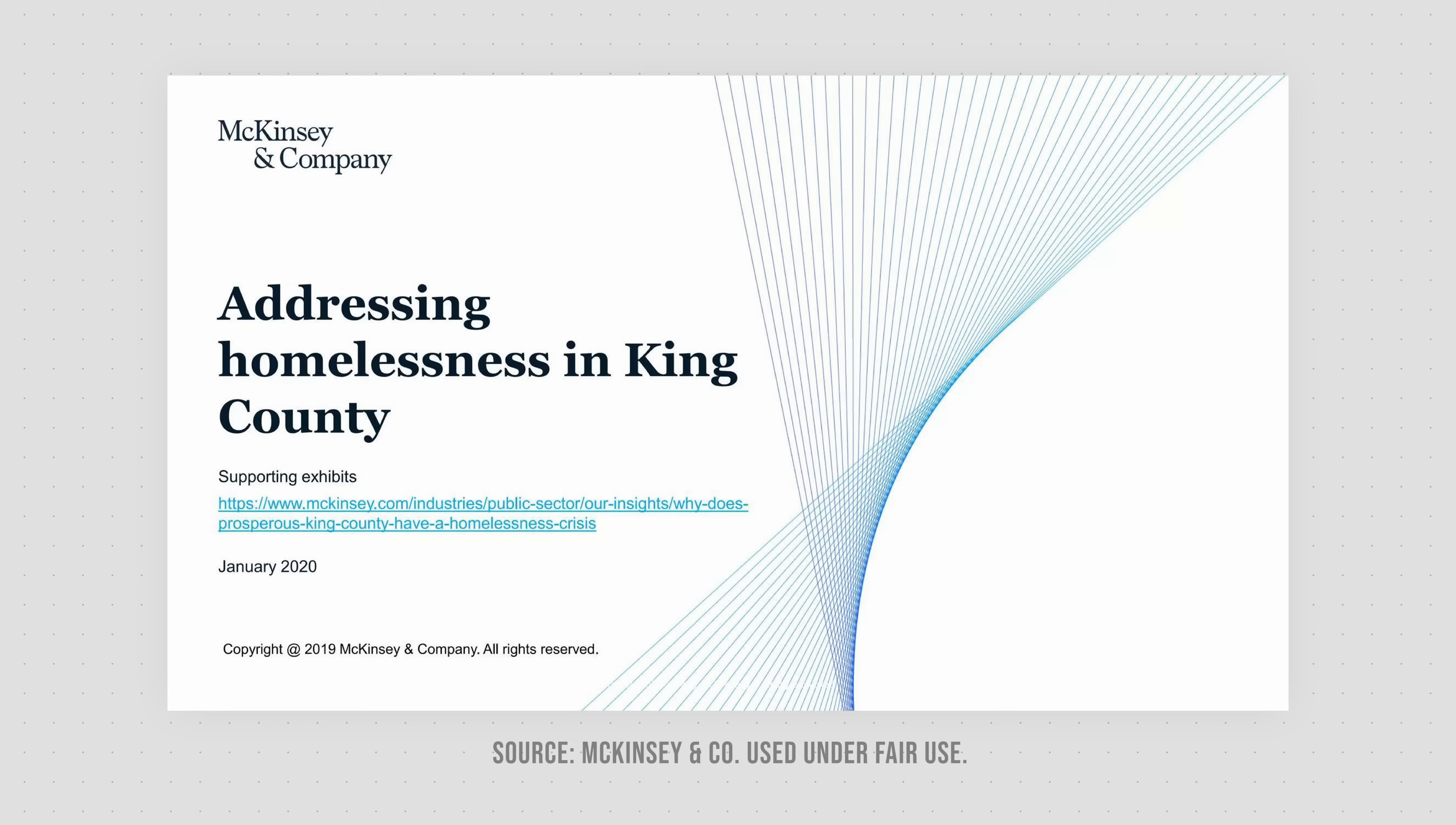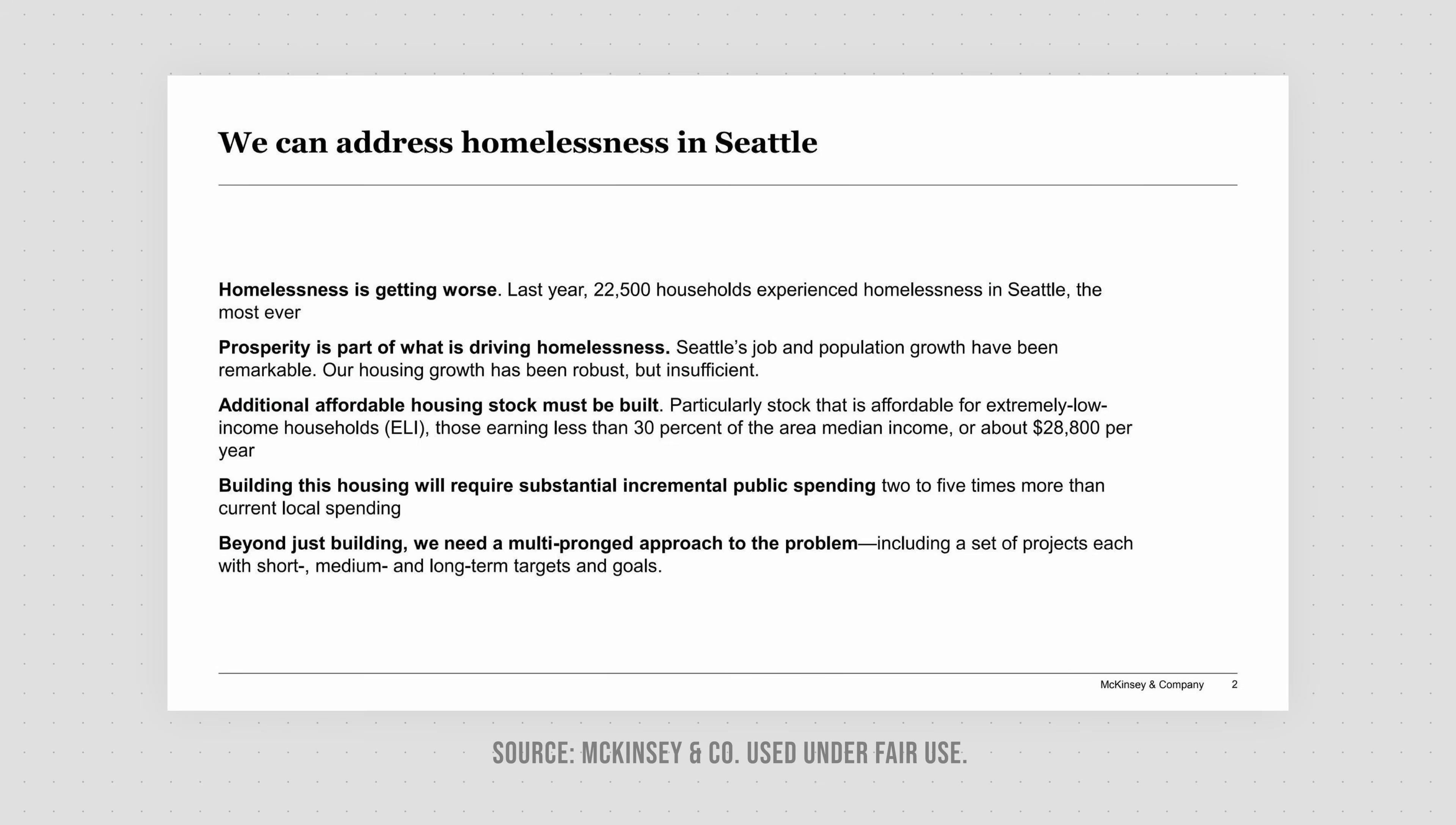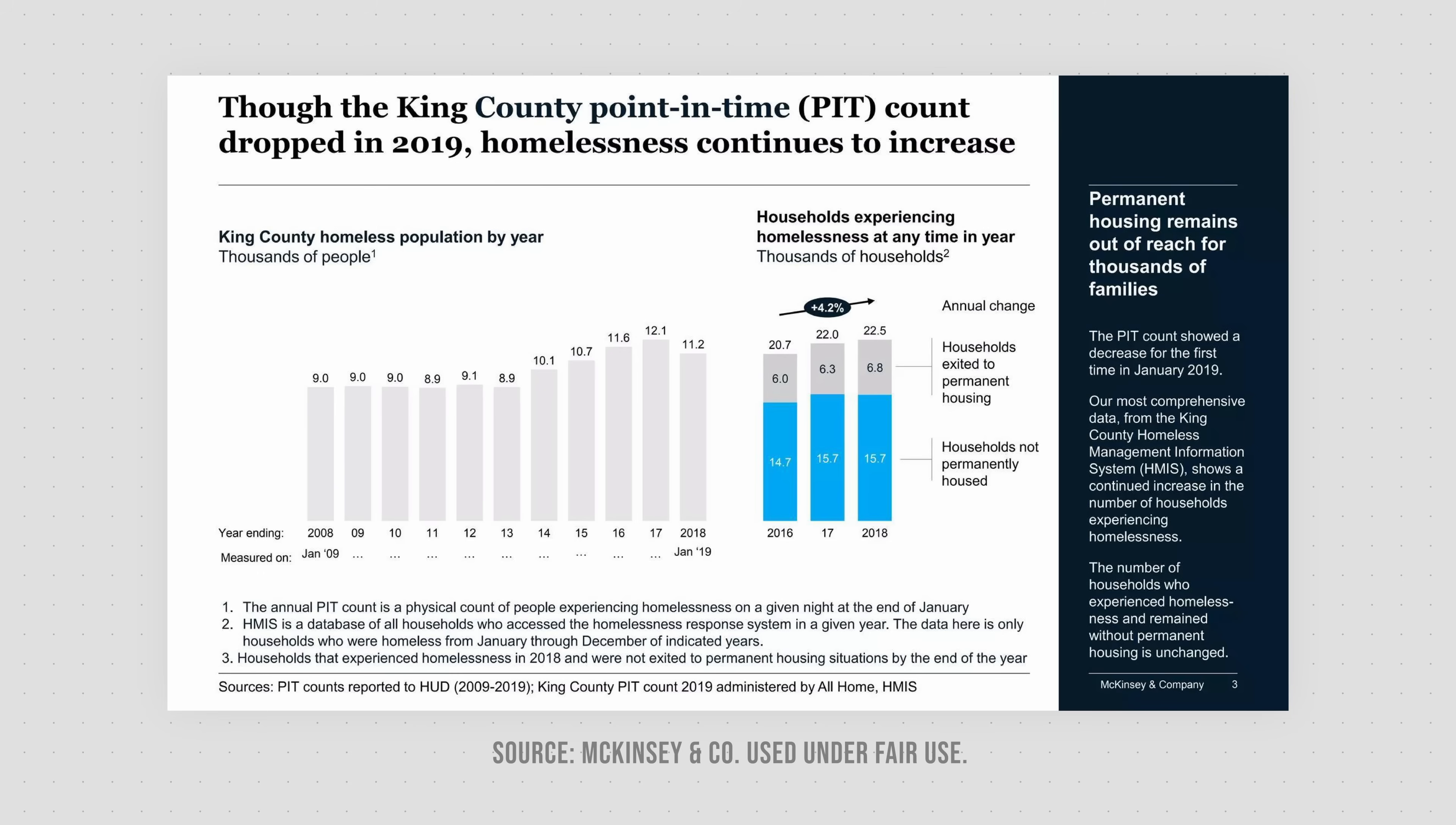The project here is to help address homelessness in King County, Seattle. And as I said, we can read the full story in the slide headers. I'll paraphrase slightly here, but it's saying that homelessness continues to increase in King County, Seattle.